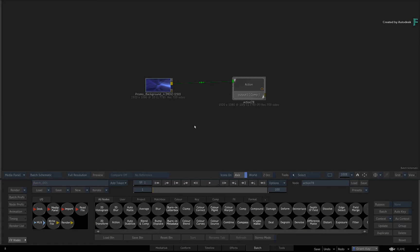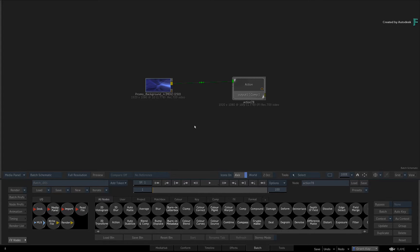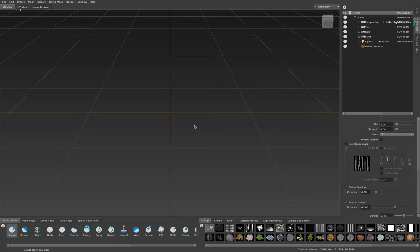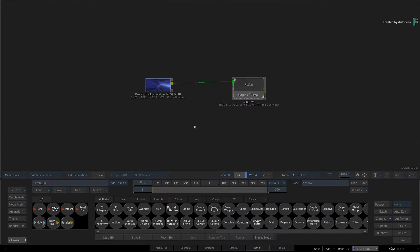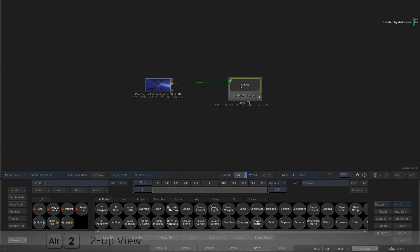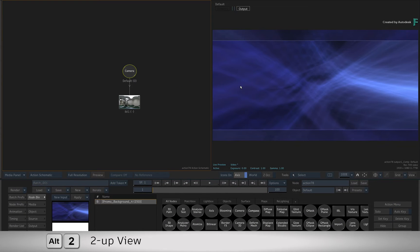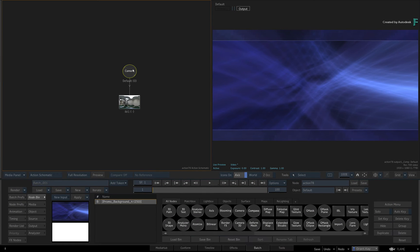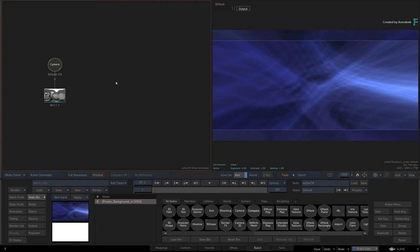So let's set something up in Flame and then send it to Mudbox. Mudbox is already running in the background, and you're starting in Flame with Batch. Go ahead and connect a background to a fresh Action node. Looking at its controls and using the 2-up view, I have already added an IBL on the camera for lighting to save a small amount of time.